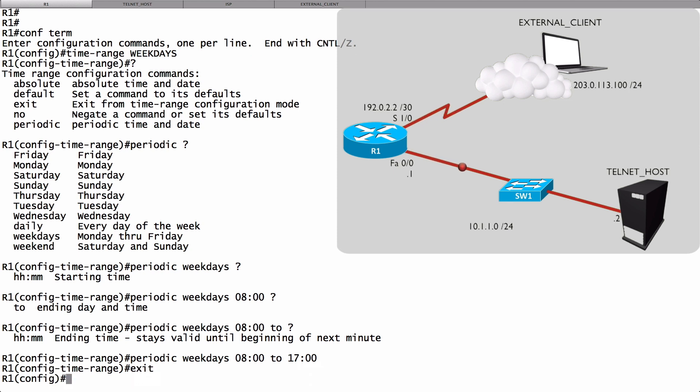Let's use that time range in the creation of an access control list. We'll say access-list 100, and let's permit. We're trying to match telnet traffic. We're going to permit TCP port 23. Here's how we do that. We say permit TCP.